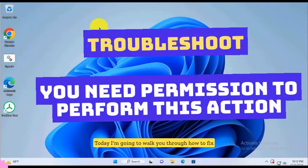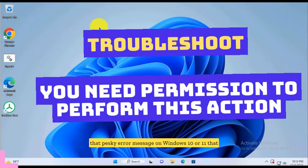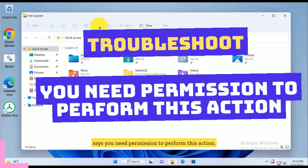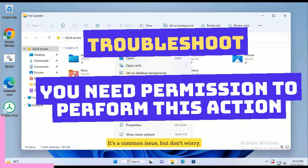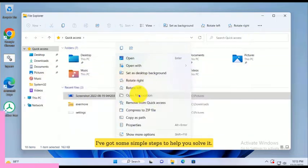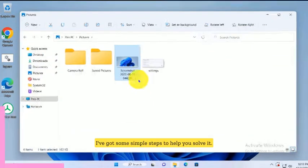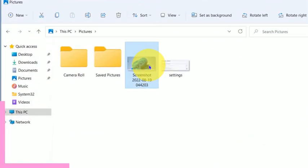Today, I'm going to walk you through how to fix that pesky error message on Windows 10 or 11 that says you need permission to perform this action. It's a common issue, but don't worry, I've got some simple steps to help you solve it.